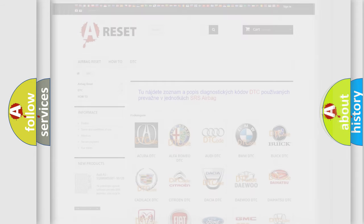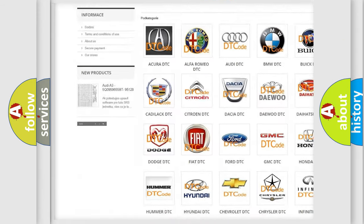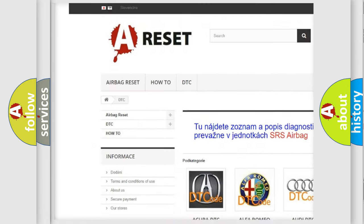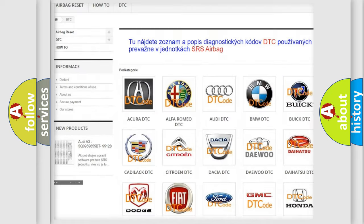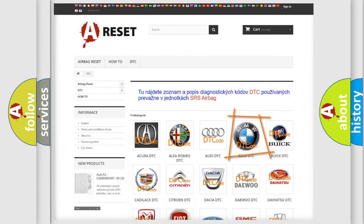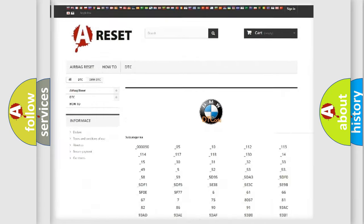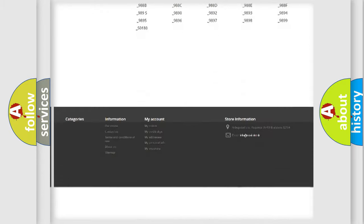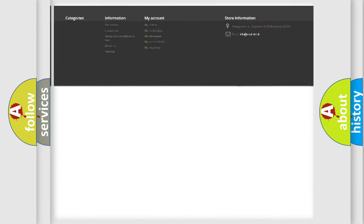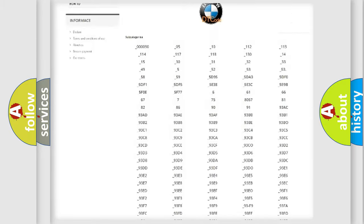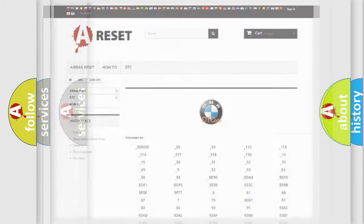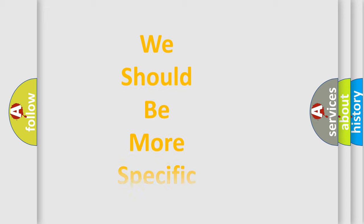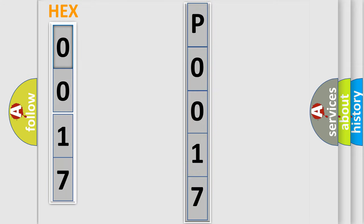Our website airbagreset.sk produces useful videos for you. You do not have to go through the OBD2 protocol anymore to know how to troubleshoot any car breakdown. You will find all the diagnostic codes that can be diagnosed in BMW vehicles, and many other useful things. The following demonstration will help you look into the world of software for car control units.